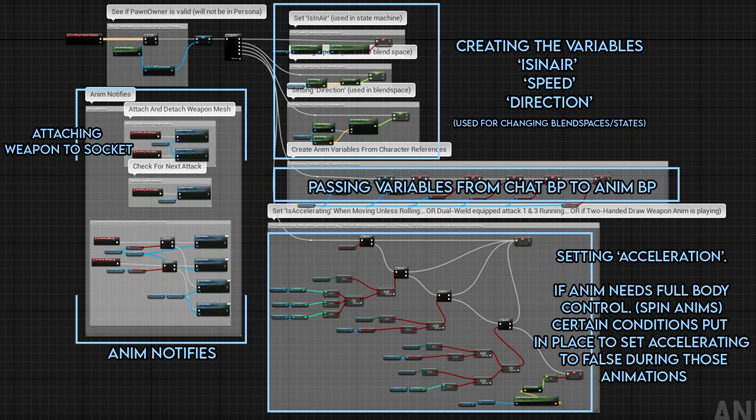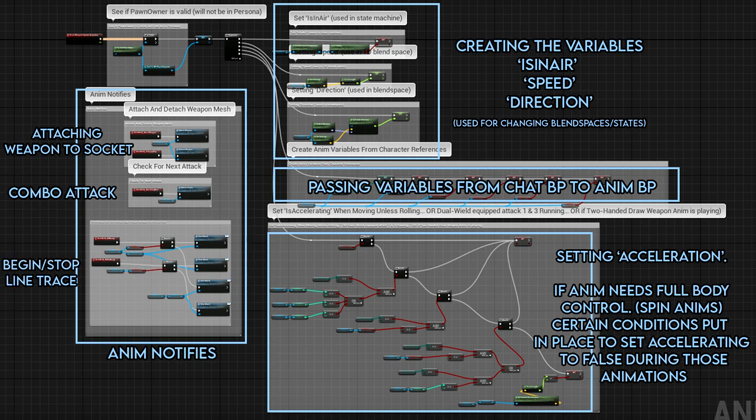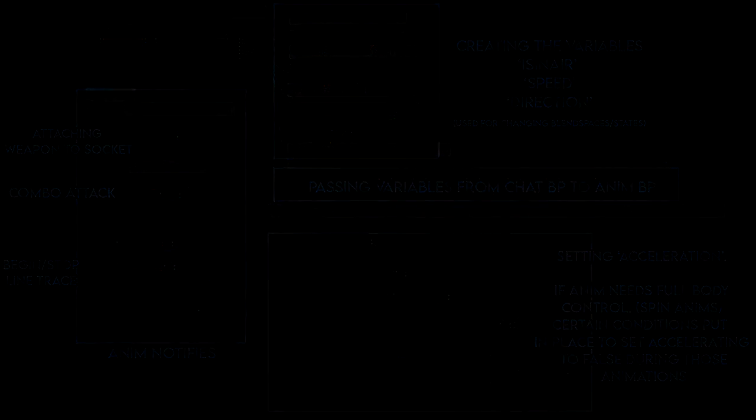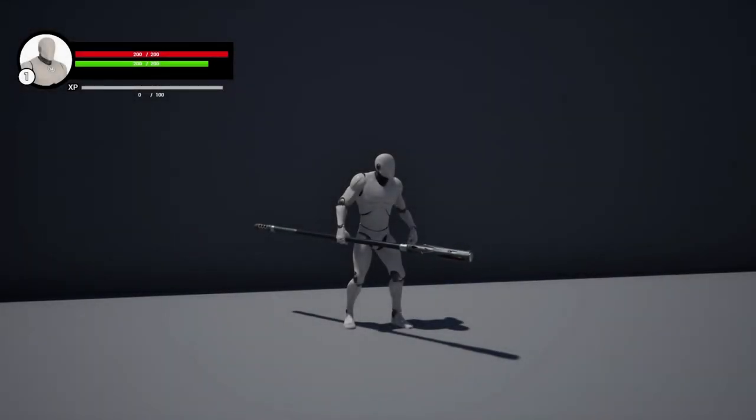In the anim graph, animations only get blended in with full body control if accelerating is false. So I've added some conditions to turn the acceleration off during certain animations. An anim notify is basically an event triggered by an animation. We have two events for when to attach and detach our weapon to our hand and back, a combo attack notify which enables combo attacks, and two notifies for when the hit trace should be active.